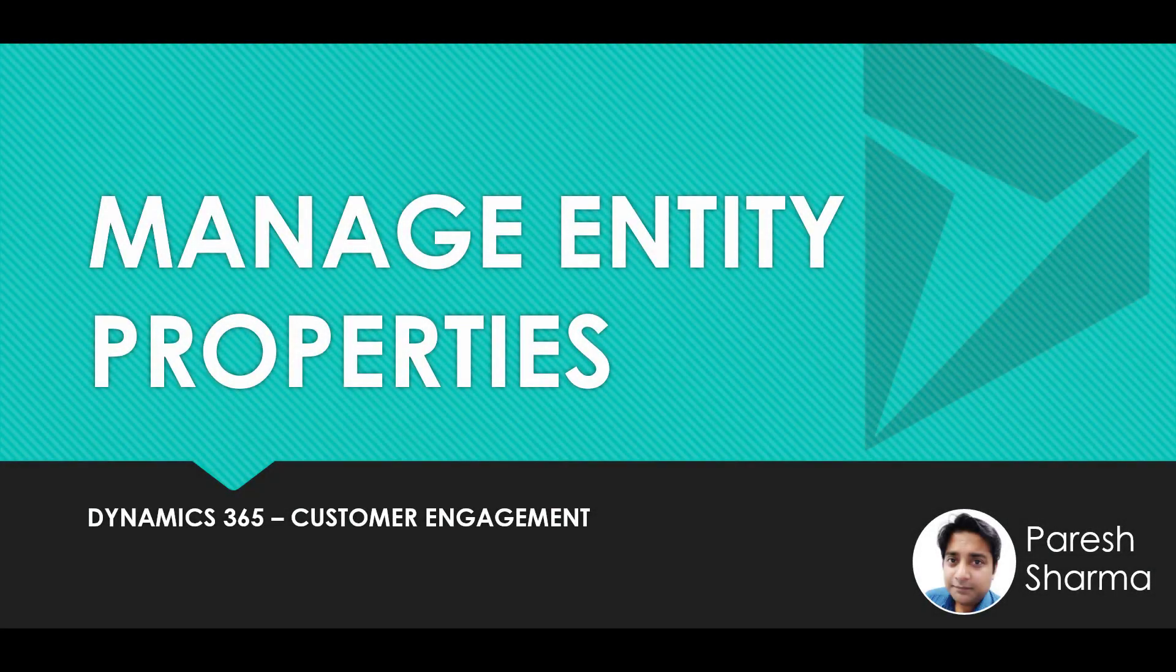Hello friends, my name is Paresh and you're watching Tech Dynamics. In this video, we are going to see how you can manage entity properties. So keep watching and stay tuned.